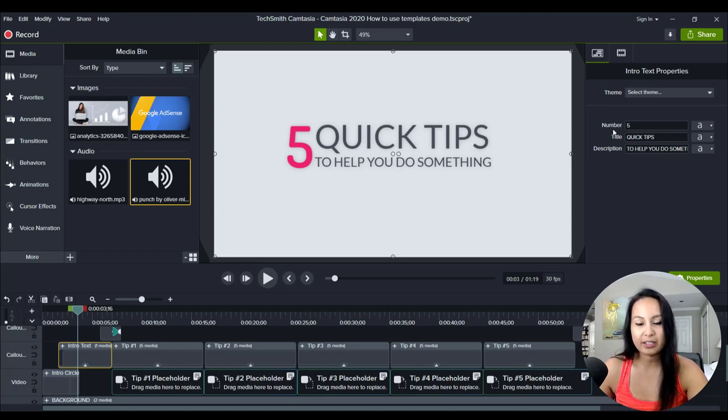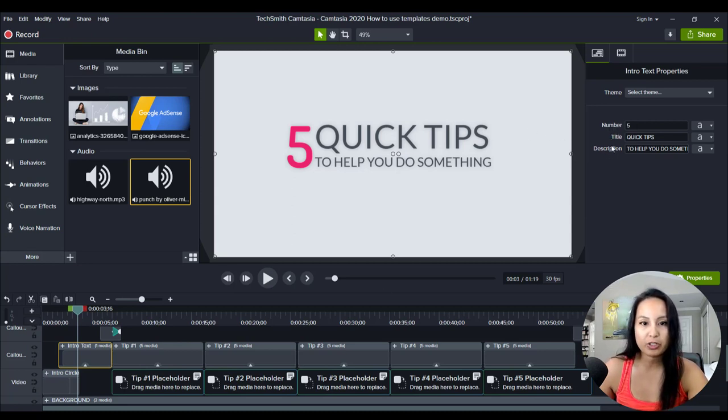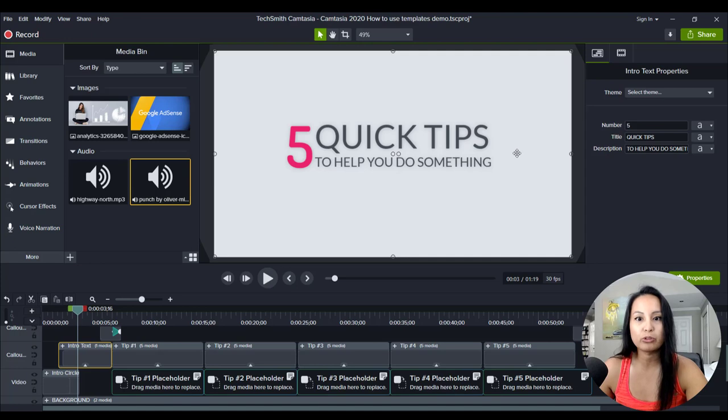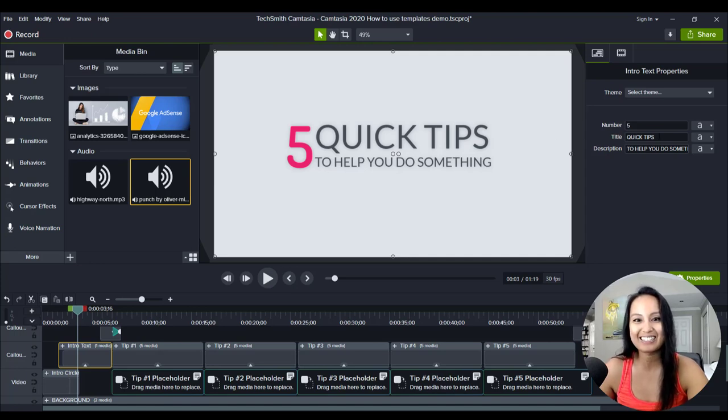This is the number, the title, the description. So I'm going to say it says here five quick tips to help you do something. So let's change this title here.